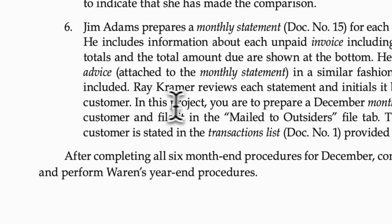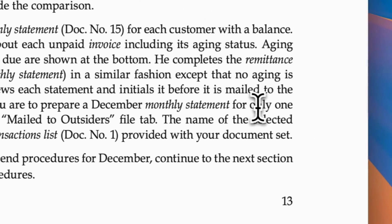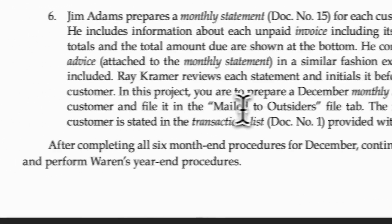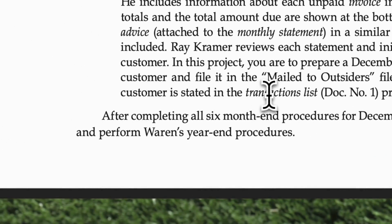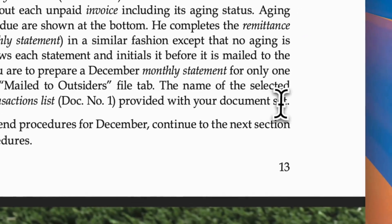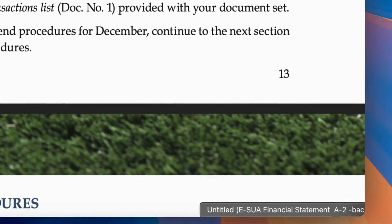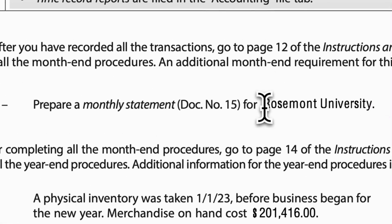In this project, you are to prepare a December monthly statement for only one customer and file it in the mailed-to-outsiders file tab. The name of the selected customer is stated in the transactions list provided with your document set. Let's check on document number one, page five: prepare a monthly statement, document number 15, for Rosemont University.